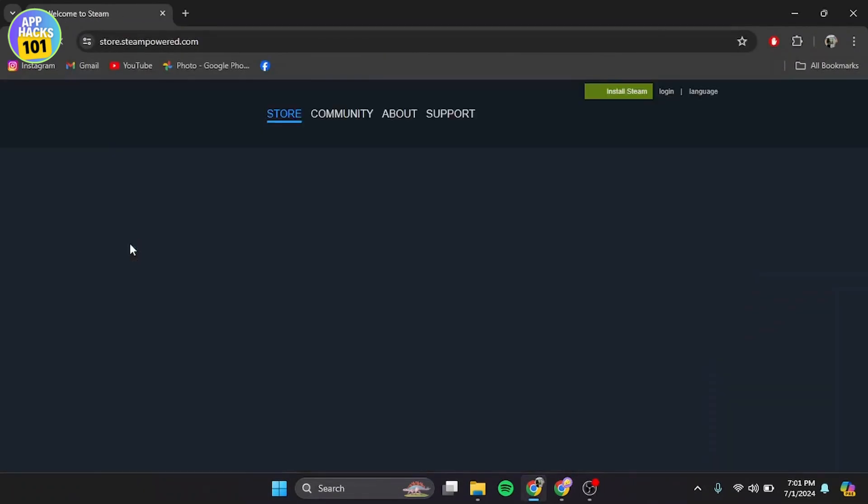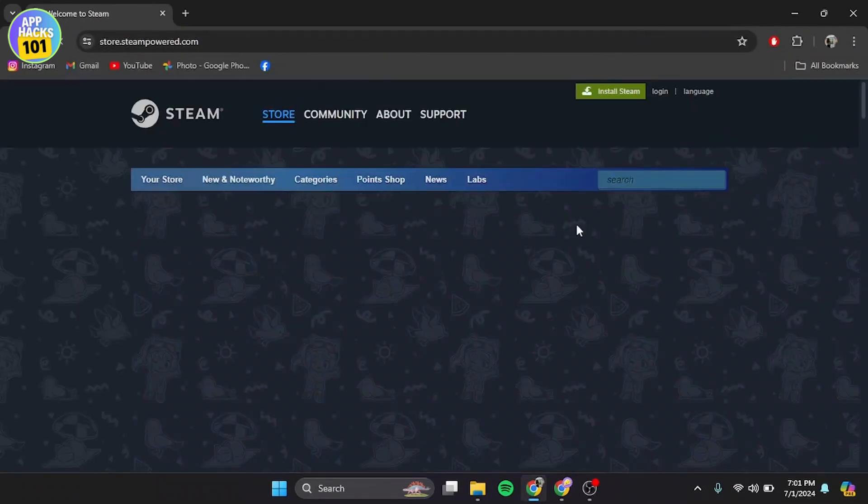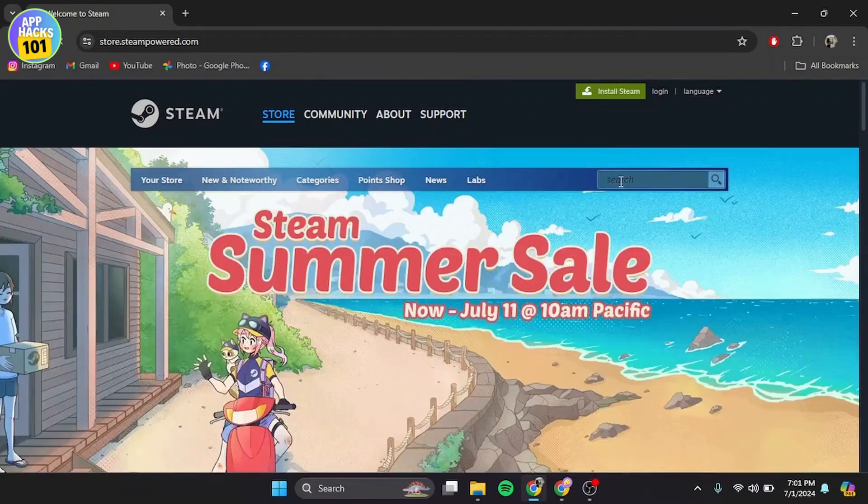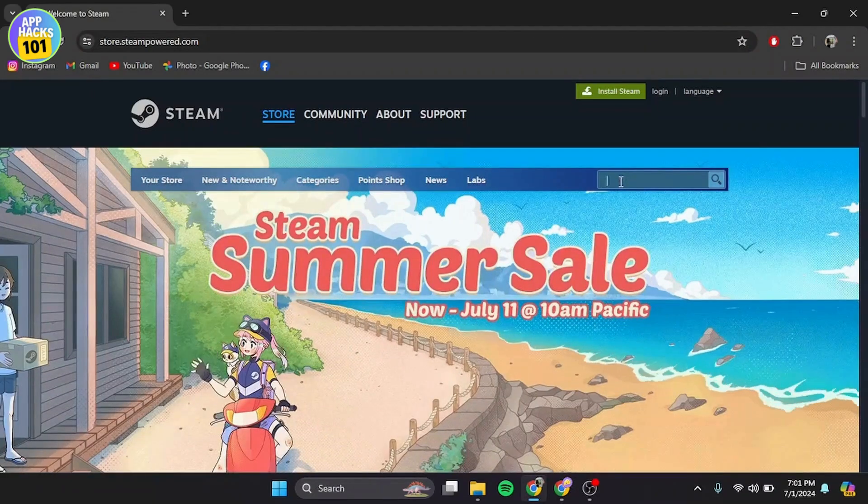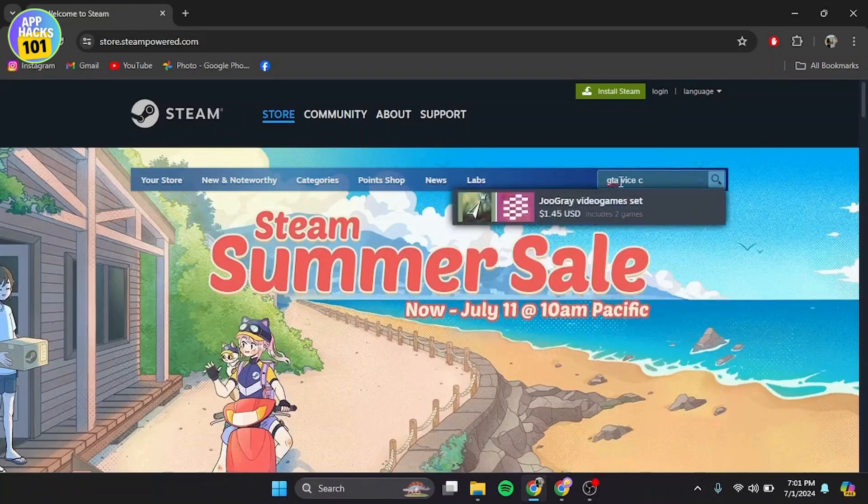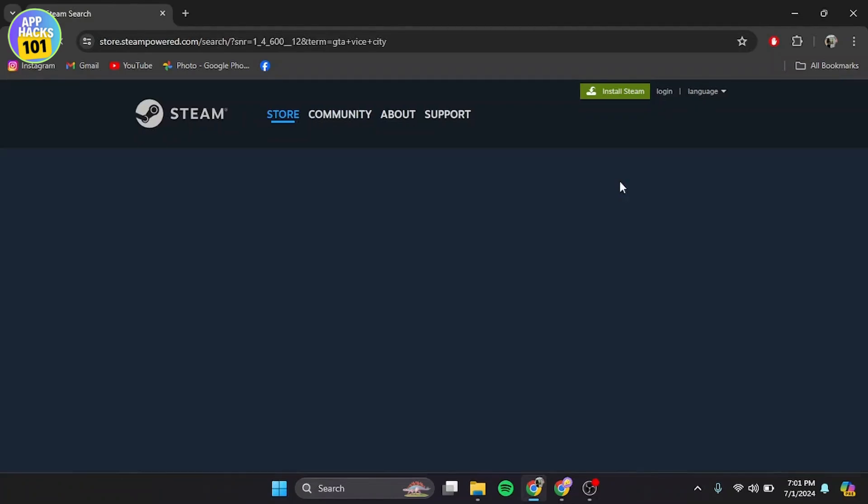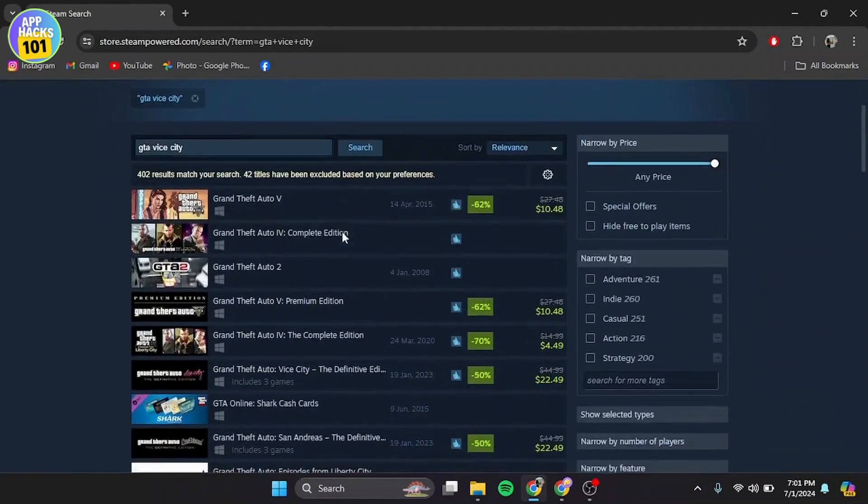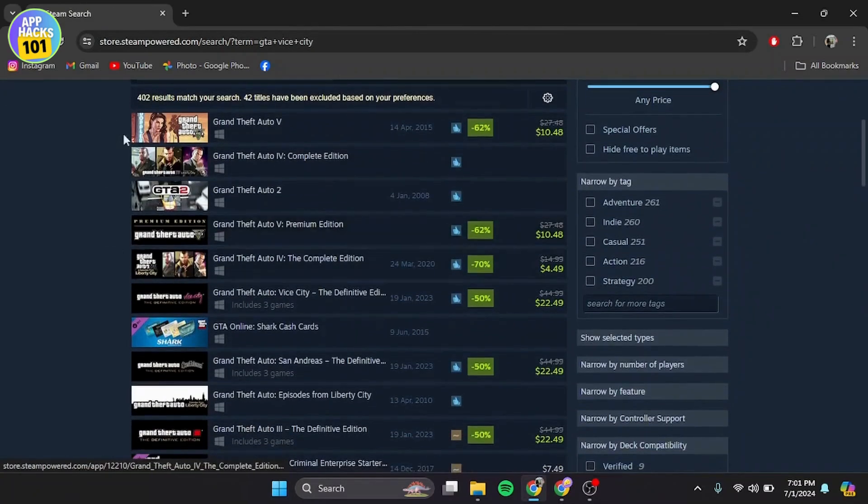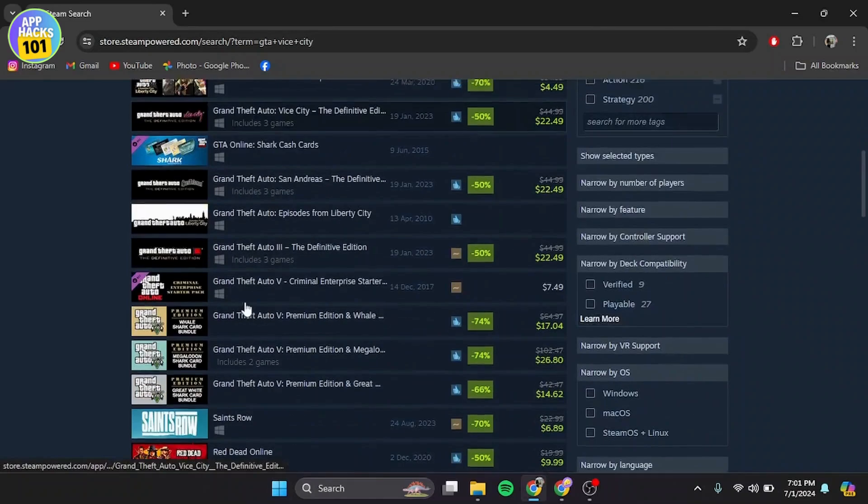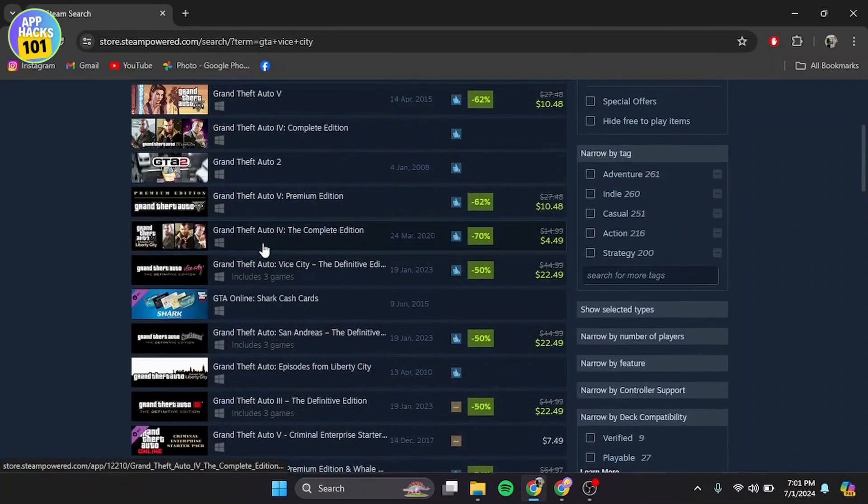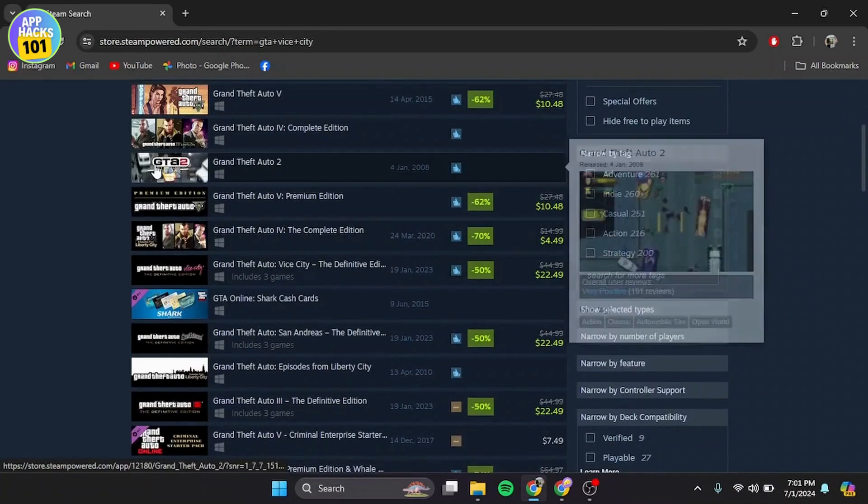Once you've opened Steam, in the search bar, search for GTA Vice City. Simply click on the app that you want to download.